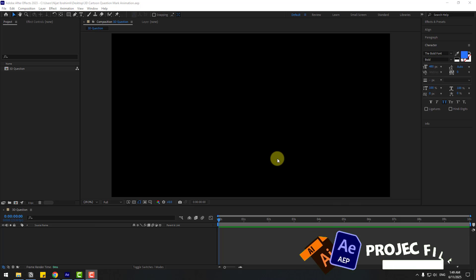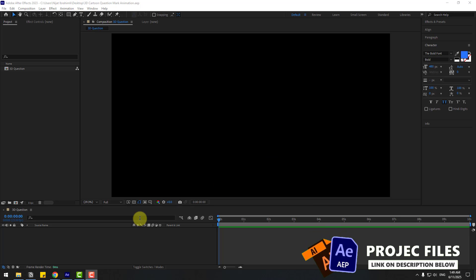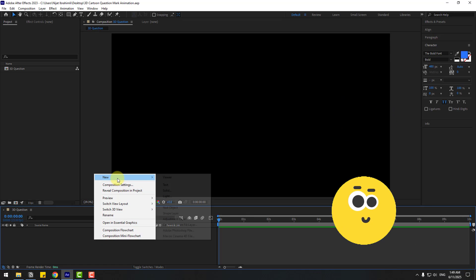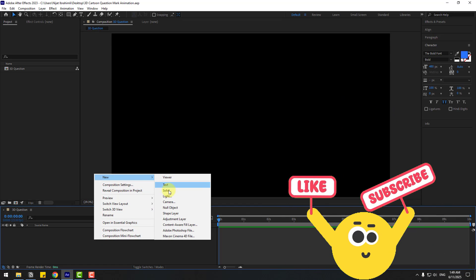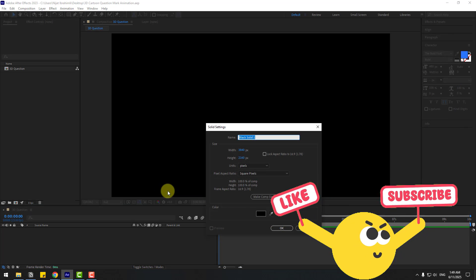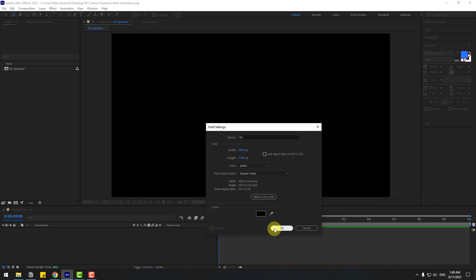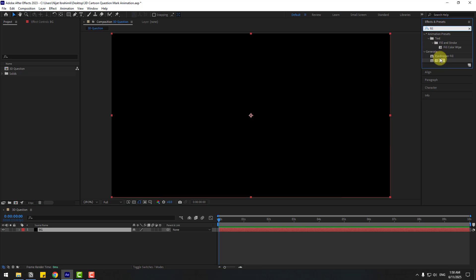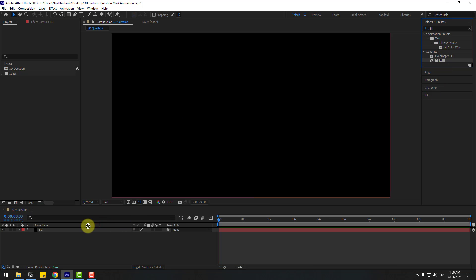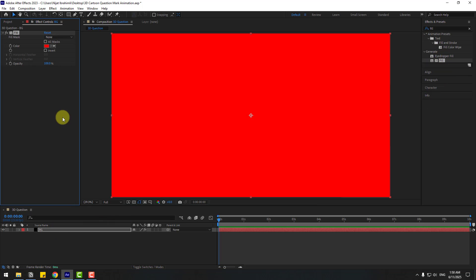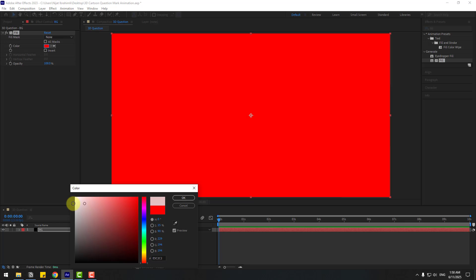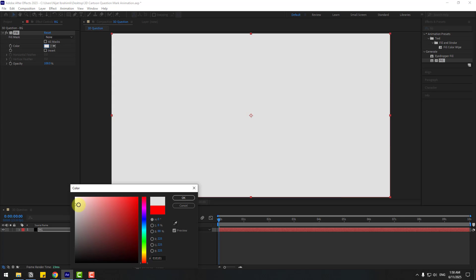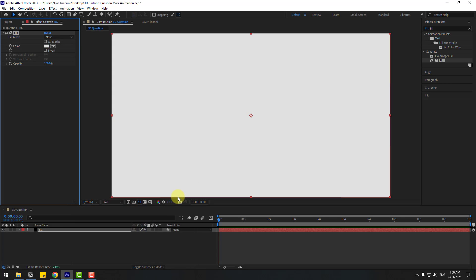Welcome back. First, let's create a new background layer with solid, add name 'background', click OK. Then go to Effects, search for 'Fill', use Fill for background, choose color white, and click OK.